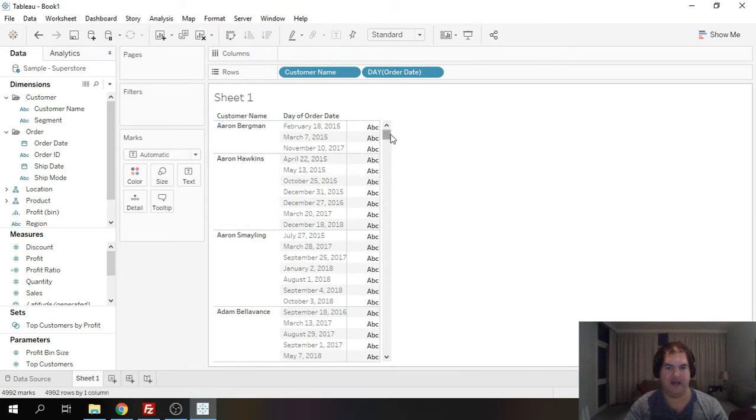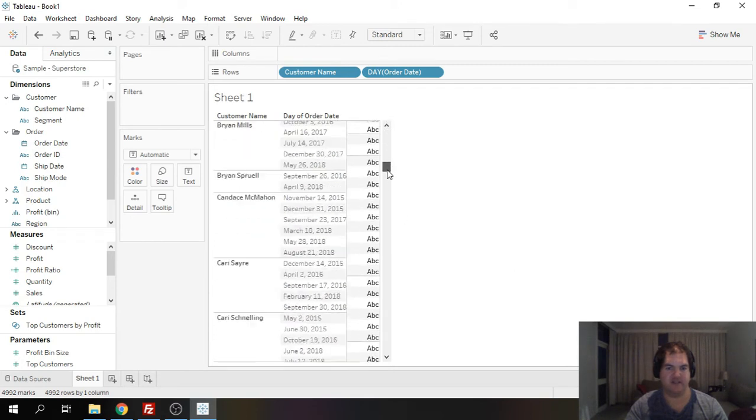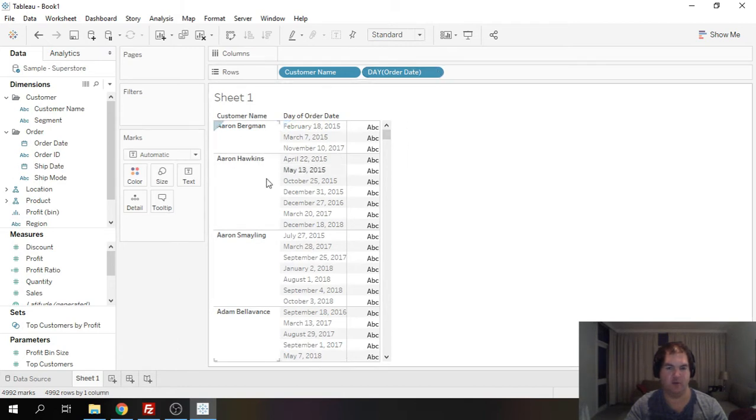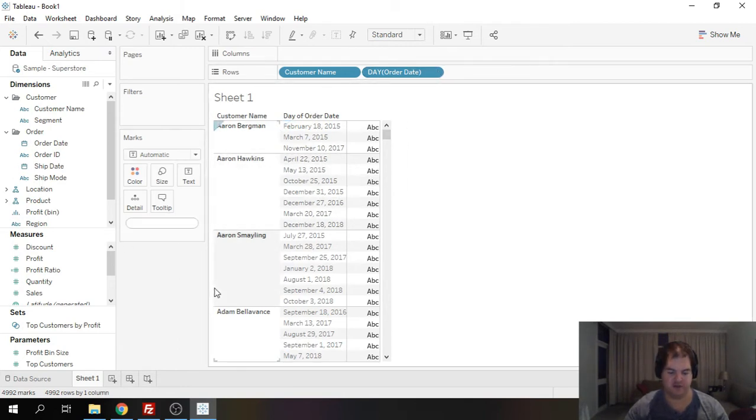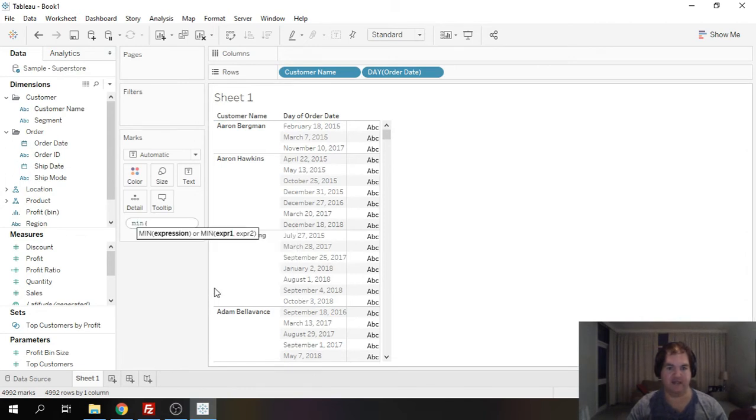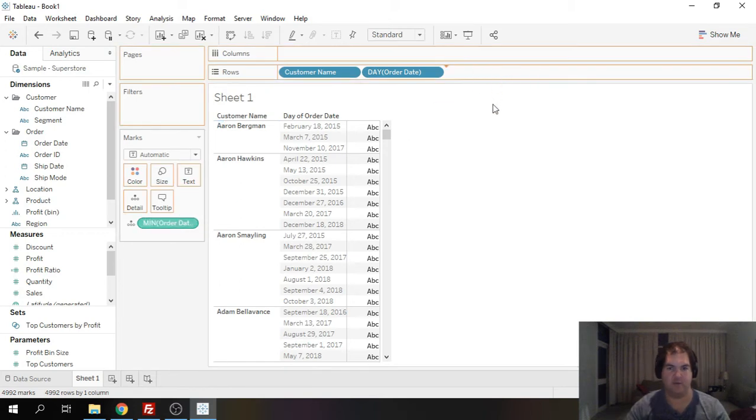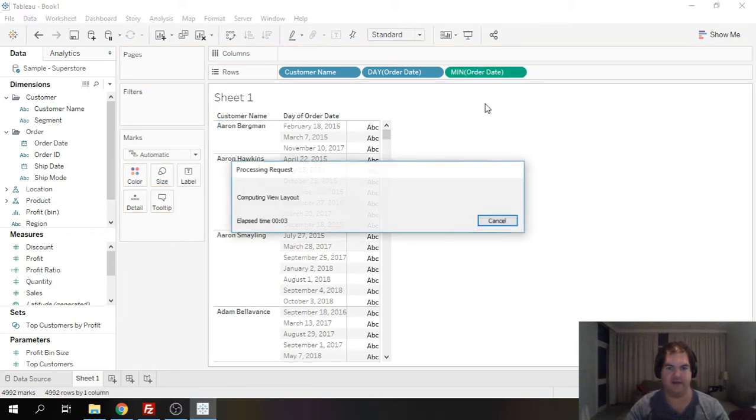and we can see the first row is going to be the order date for each. You could also go ahead and do something like this we're going to do min order. Now we can add it to our view